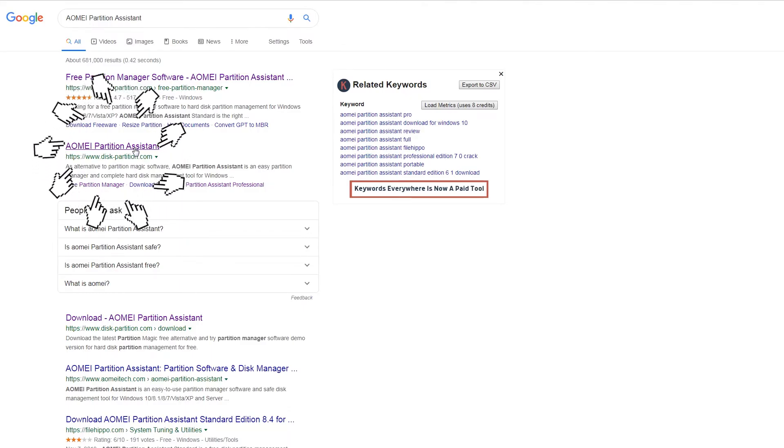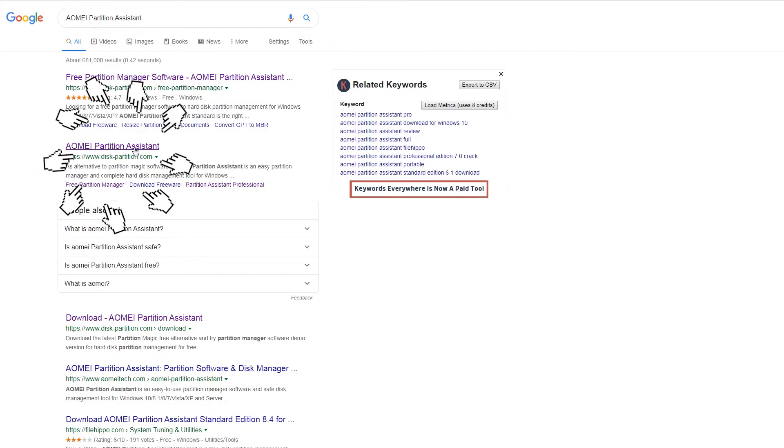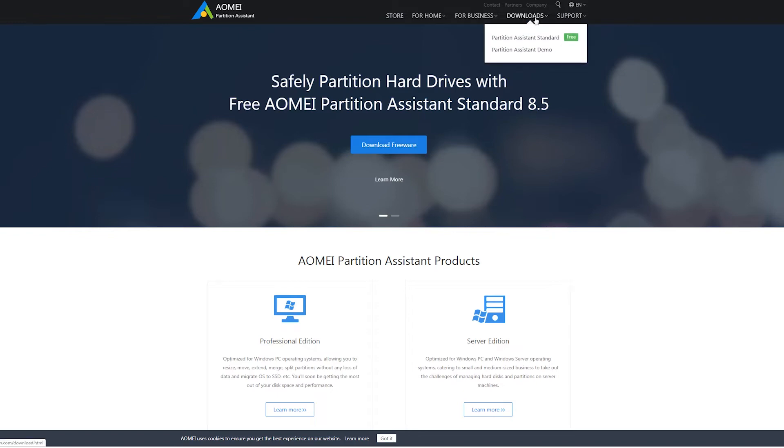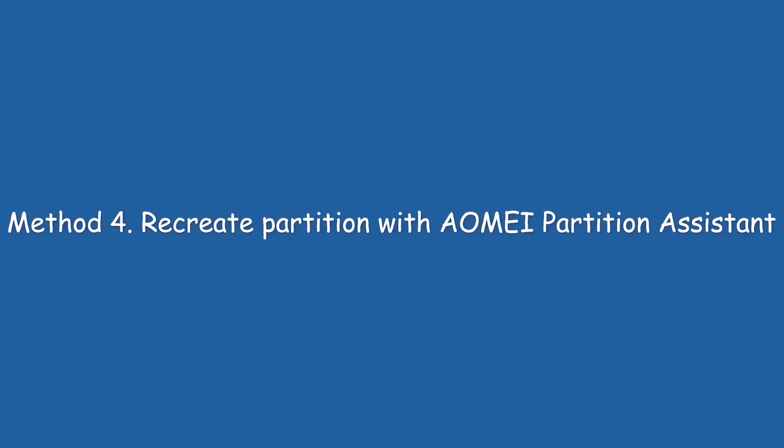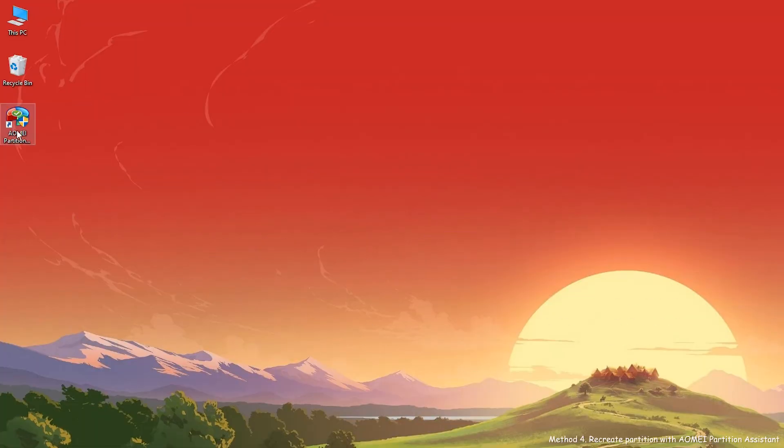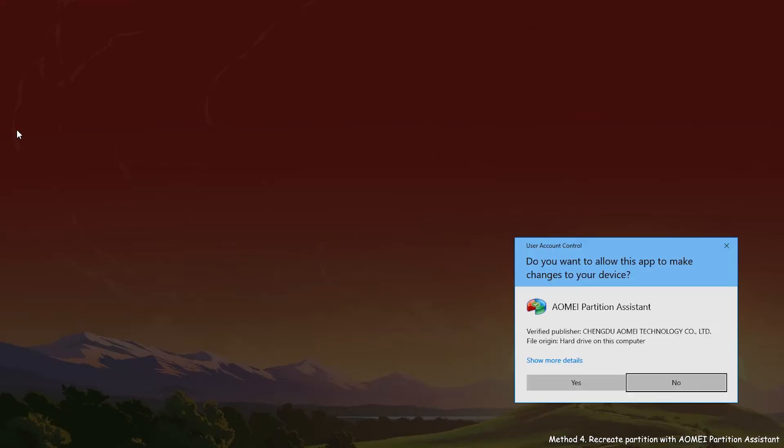Search AOMEI Partition Assistant on Internet. Download standard version for free. Method 4: Recreate Partition with AOMEI Partition Assistant. Firstly, open and run AOMEI Partition Assistant.